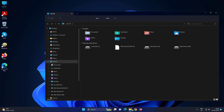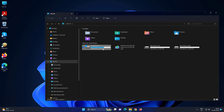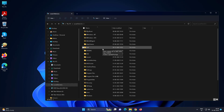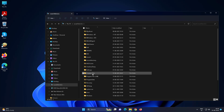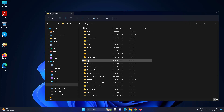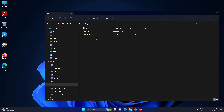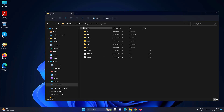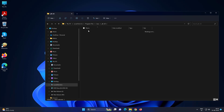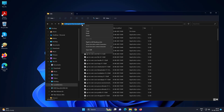Open File Explorer, navigate to C drive, Program Files, Java, JDK folder, then the bin folder. Copy the folder path.